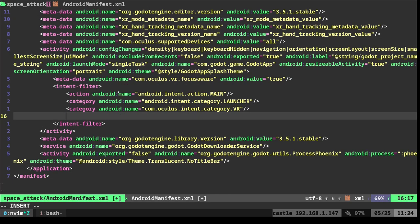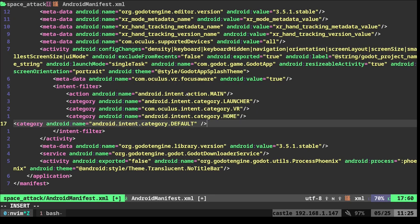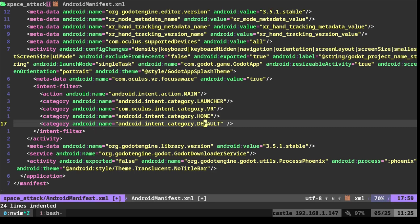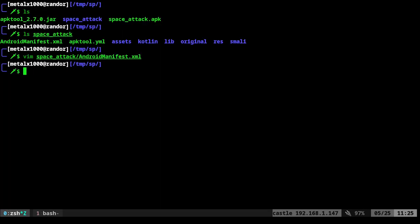We're just going to use a text editor. I'm going to use Vim. I'm going to edit the Android manifest file. And this is basically settings for the application, telling it certain things. We're going to come down to this intent filter. And in here, I am going to add two lines. I am going to add this one that says Android intent category home and Android intent category default. I am now going to save this.